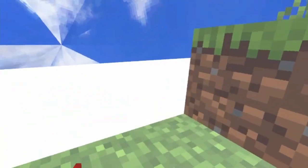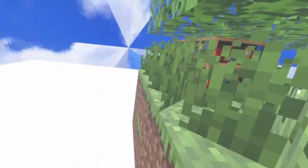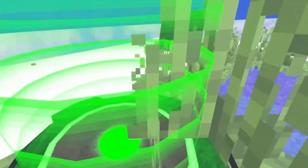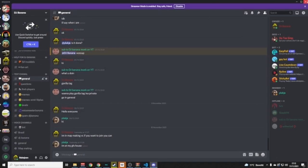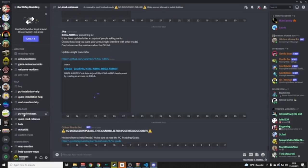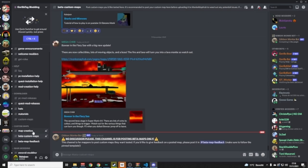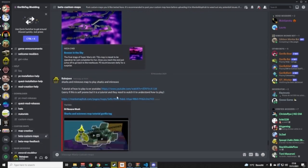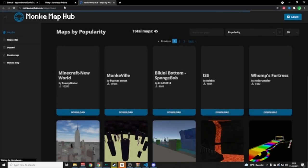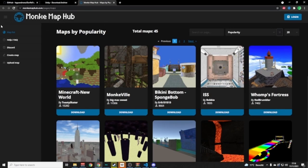That's everything for extra parts — that's how you make the maps. Now let me show you how to upload your map to the Monkey Map Hub and share it in the Gorilla Tag Modding Discord. I'll put a link to the Monkey Map Hub in the description.